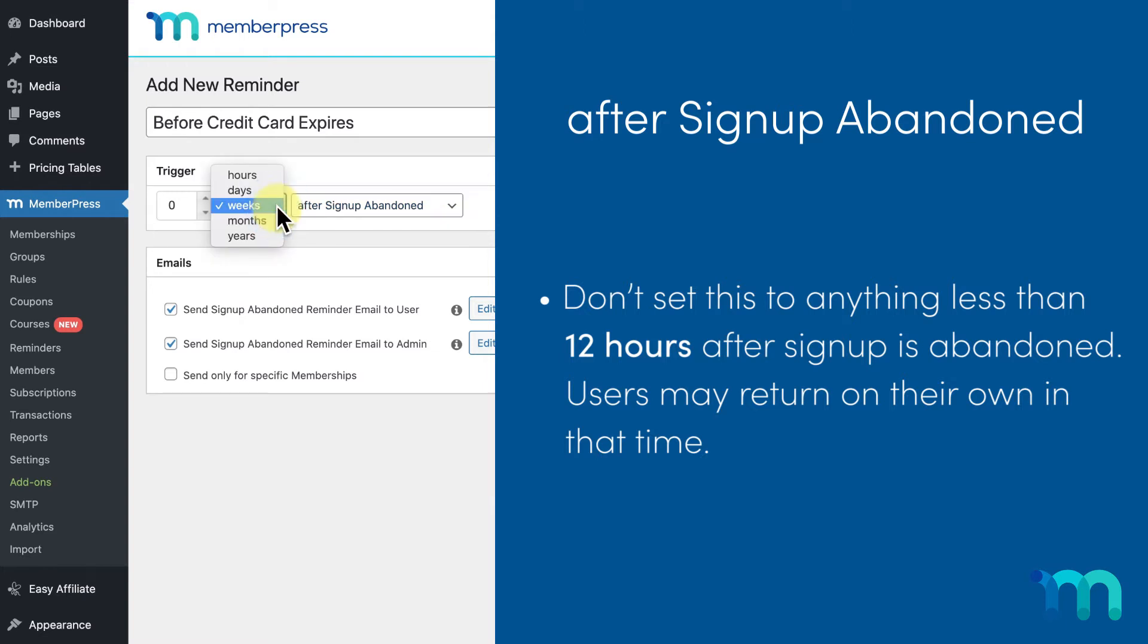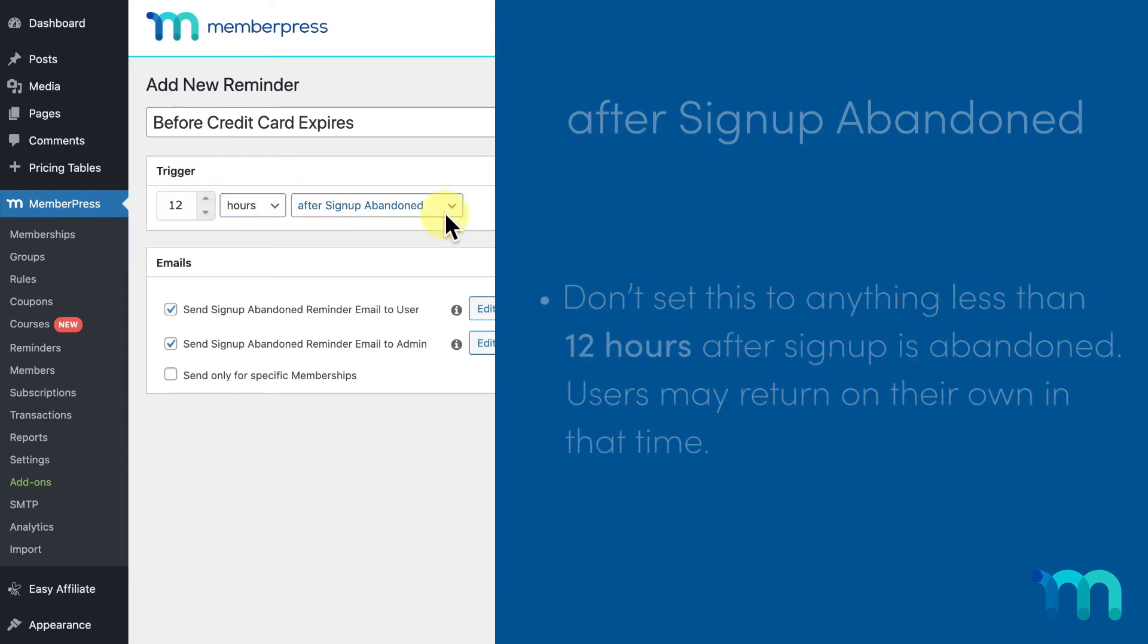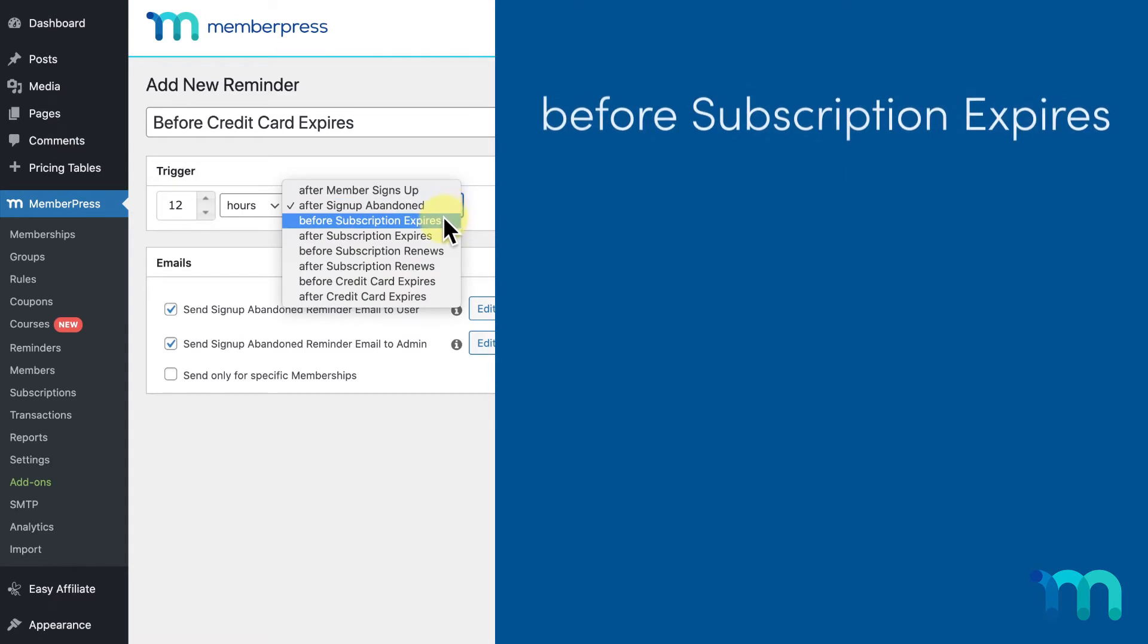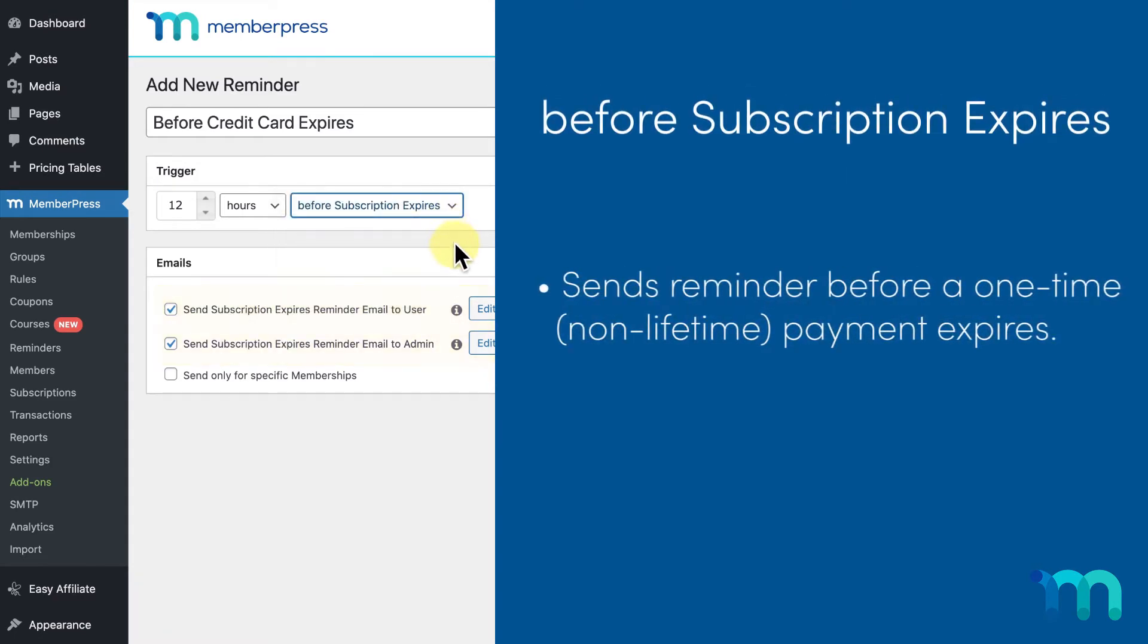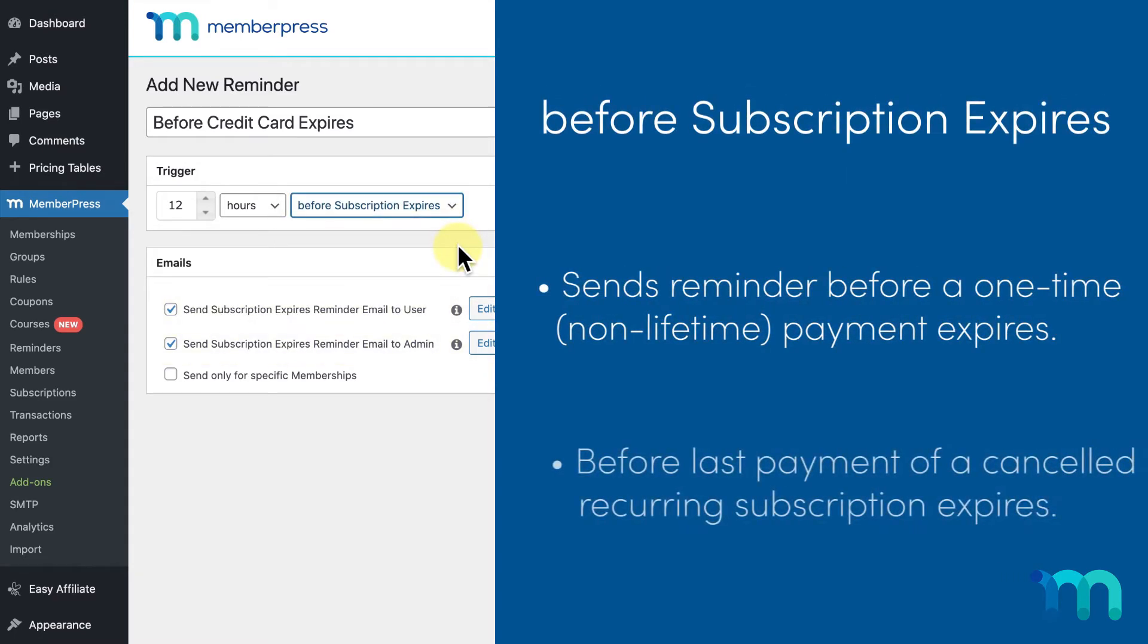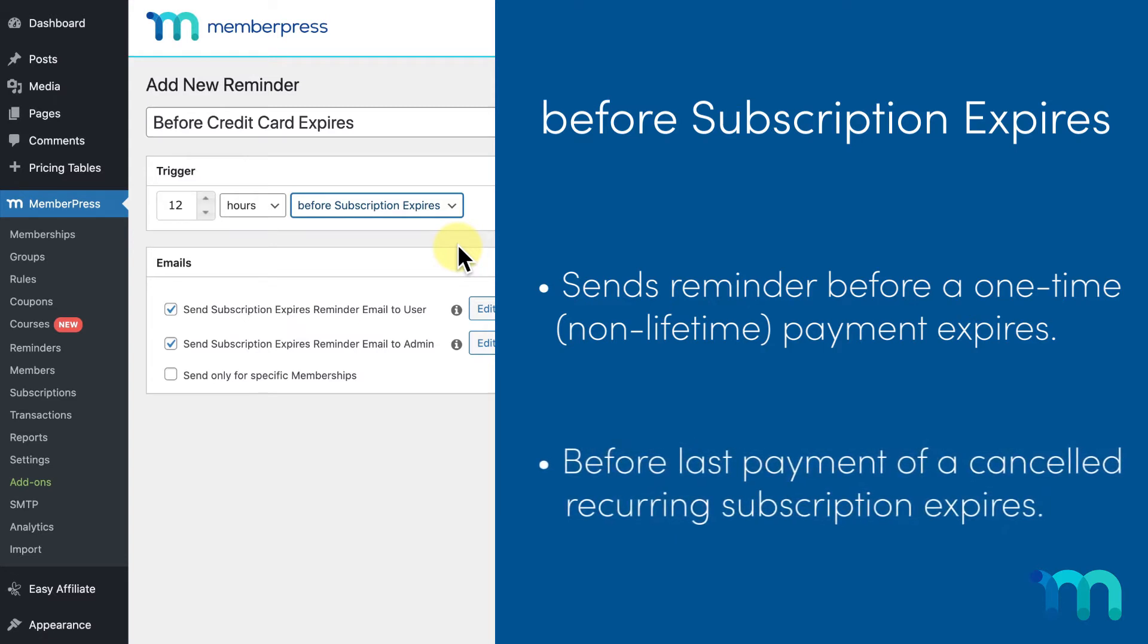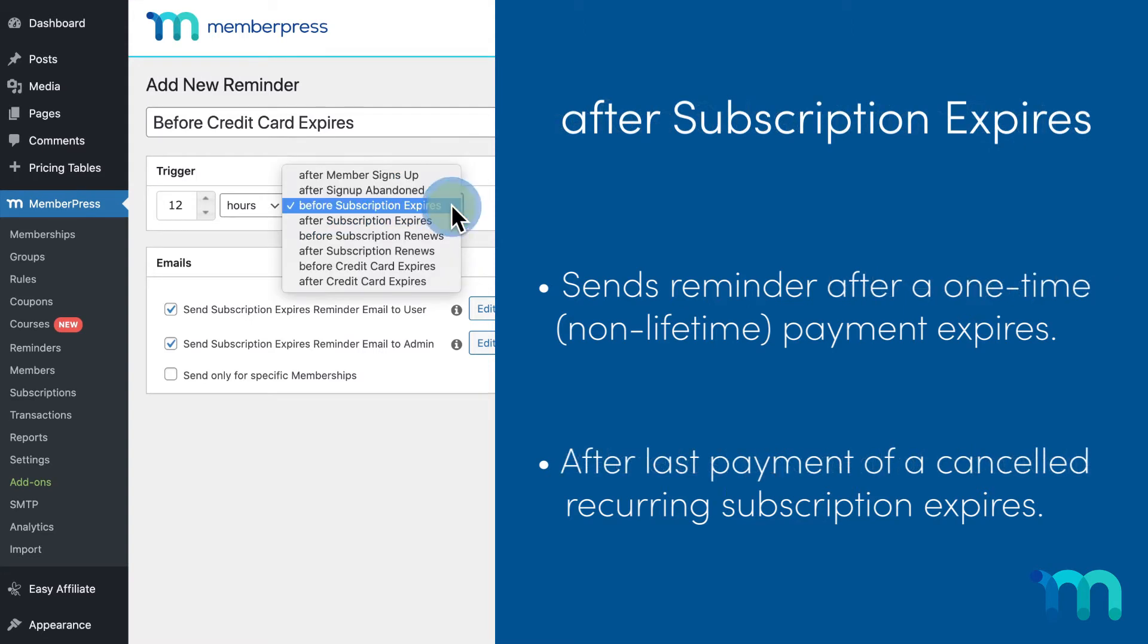Before subscription expires sends the reminder before a one-time non-lifetime payment expires, or before the last payment of a canceled recurring subscription expires. And the after subscription expires trigger sends it after.